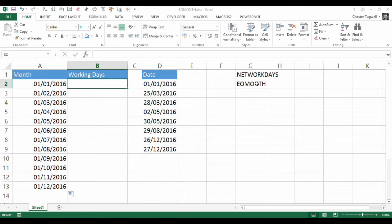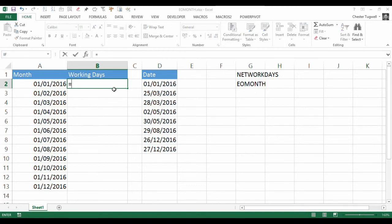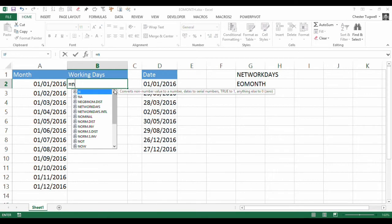The EOMONTH function is going to be useful because what that will do is return the end, or the last date, in each of these months. So let's see how this works.